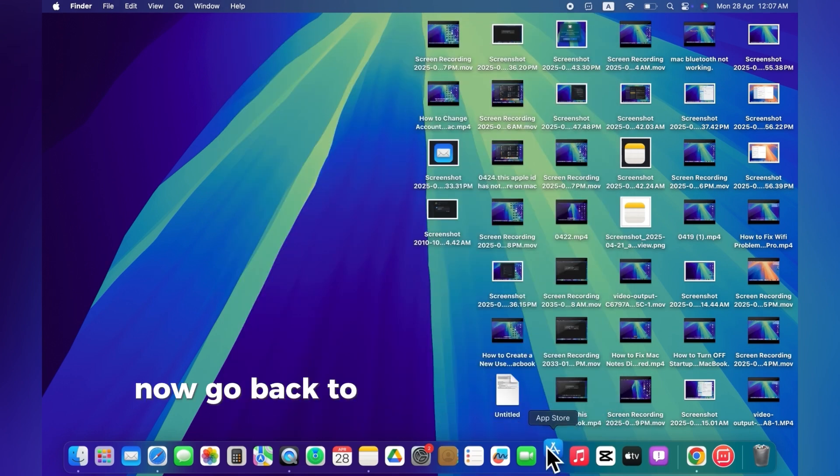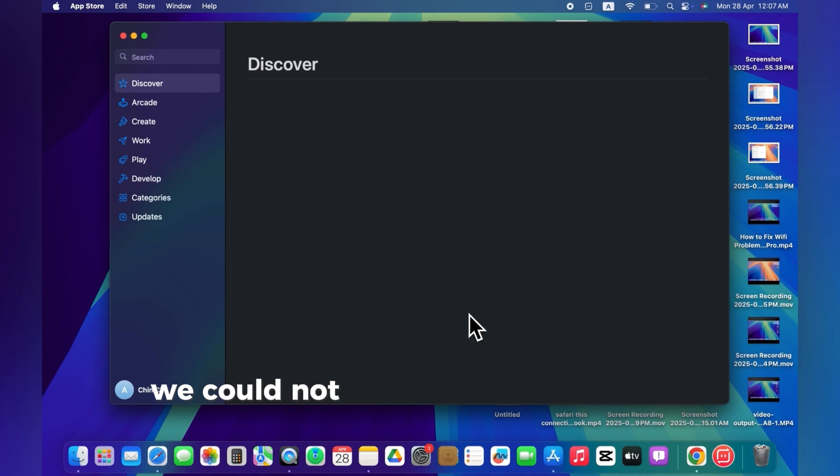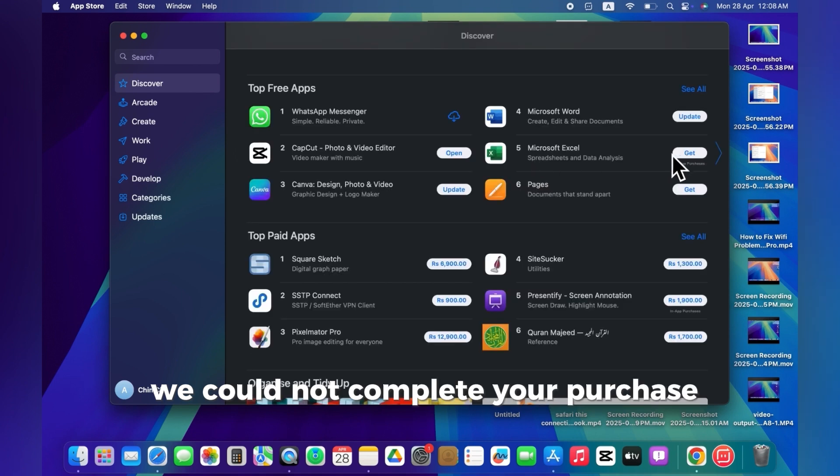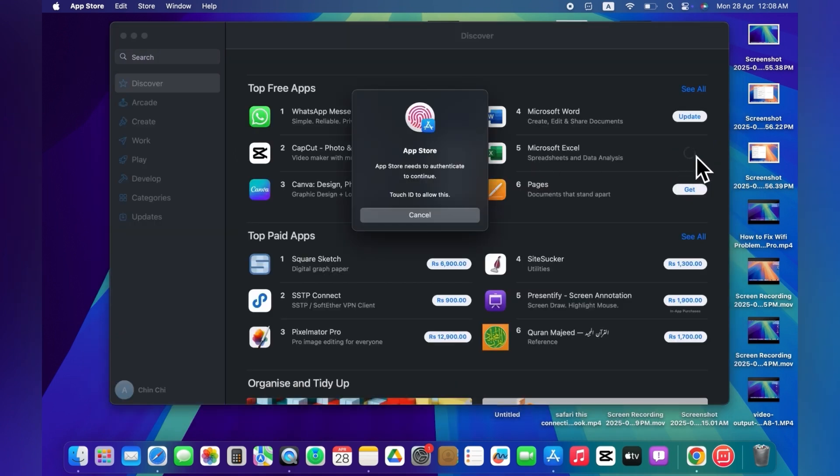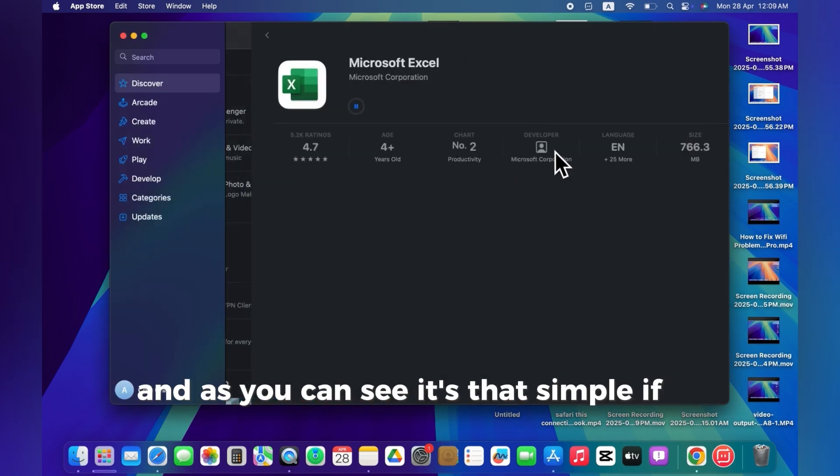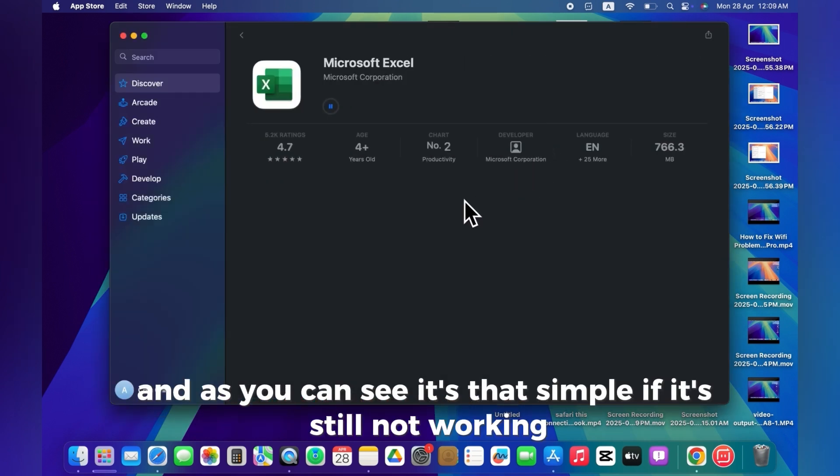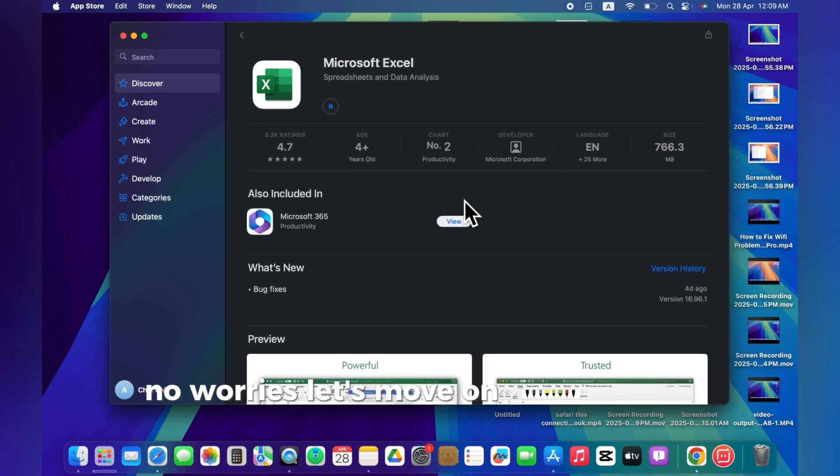Now, go back to the App Store and check if the we could not complete your purchase error is gone. And as you can see, it's that simple. If it's still not working, no worries, let's move on to the second method.